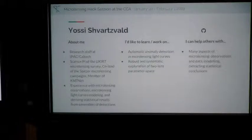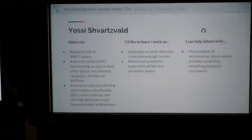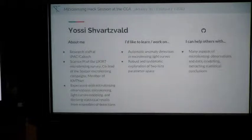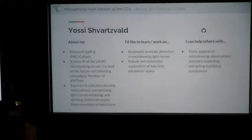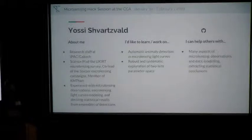I'm Yossi, a research staff at IPAC. I lead the Euclid and Spitzer Theory Microlensing Service and I'm also a member of KMTNet. I have experience with microlensing in observation, analysis, and statistical conclusions. My main thing I want to learn is new approaches to have robust systematic exploration of binary lenses. I must say I was very disappointed by the resistance of seniors to Dan's talk about new ways to explore things, and I would be very happy if at the end of this hack session we can prove them wrong.